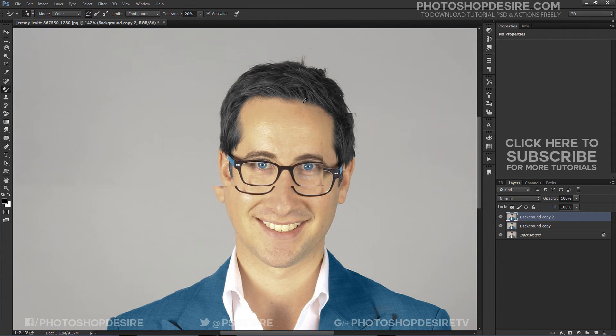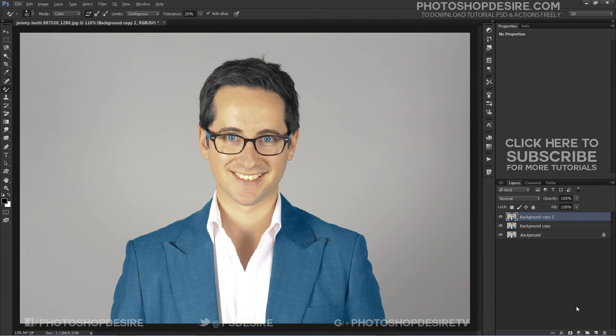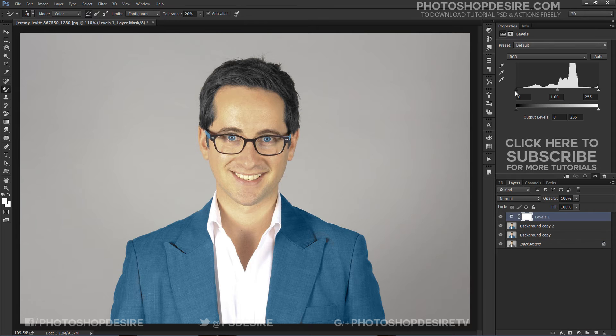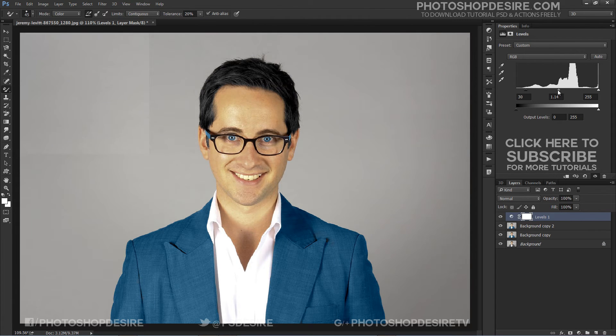Now add a Levels adjustment layer to make the black more intense. Simply drag the black shadow slider towards the right and keep an eye on your image as you drag the slider to judge the results.